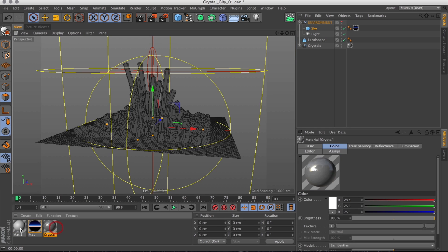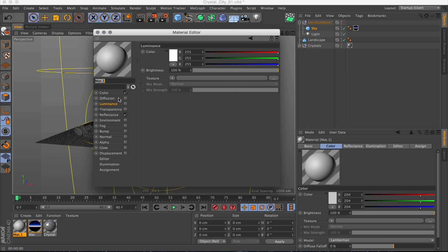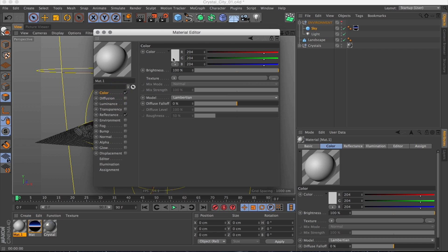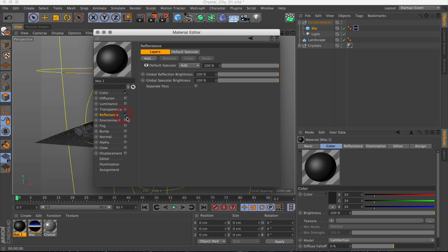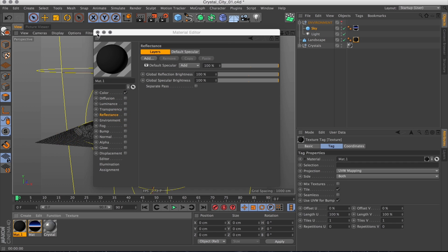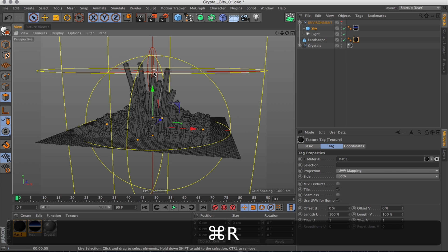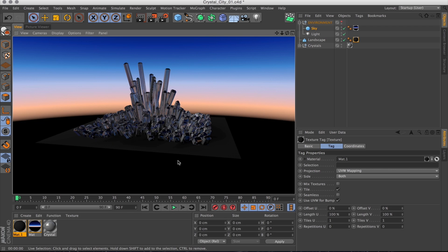Excellent. Now let's slap a material on the ground. Make it a dark one. Make it matte. 100% matte. And that looks pretty much good enough, I'd say.